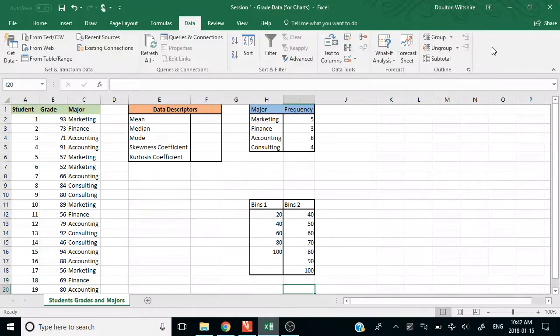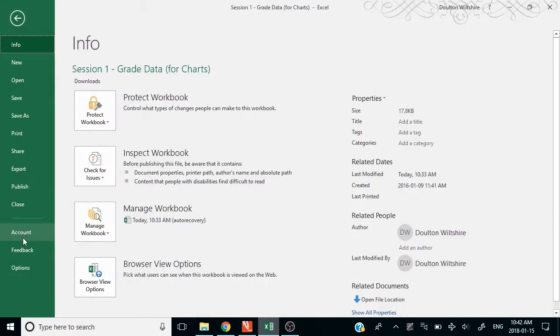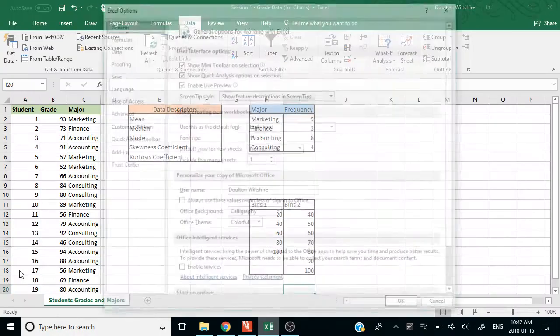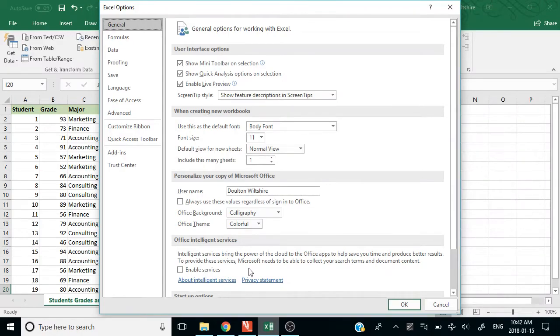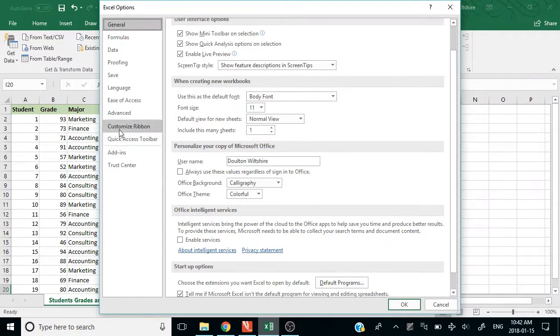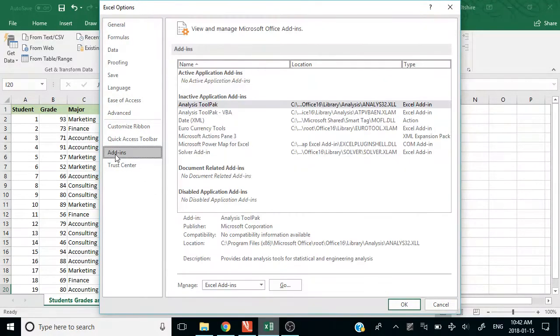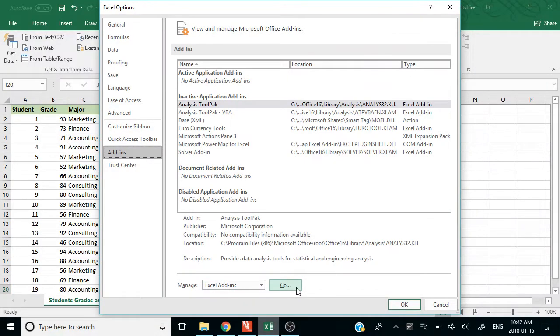If you don't have it installed, like I don't have it here, you're going to go into your add-ins. If you're on a PC, you're going to go into your Options and along the side here it's going to say Add-ins and you can select that, and under Manage Add-ins you can hit Go.